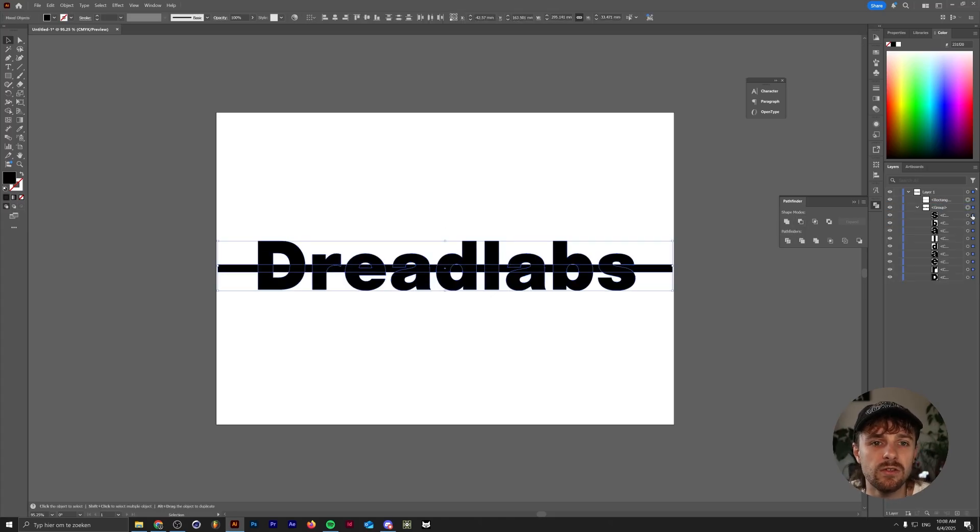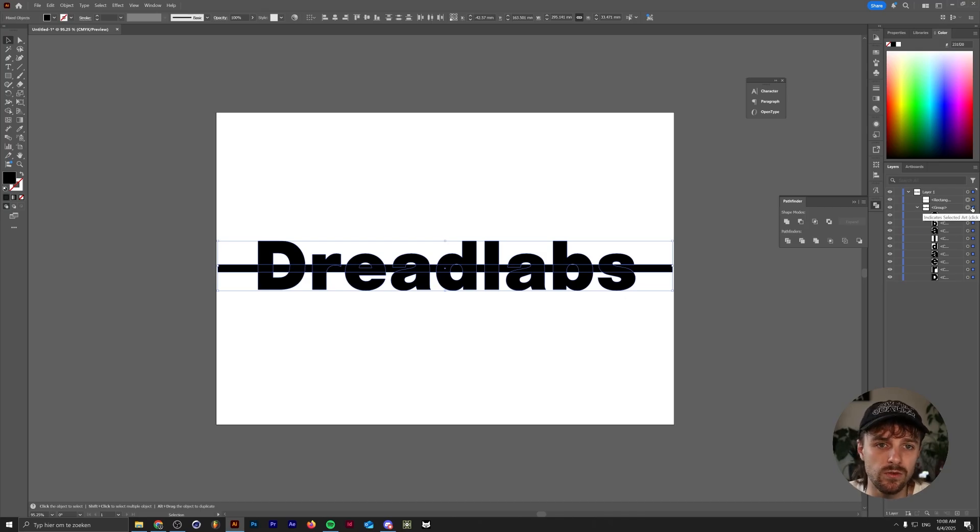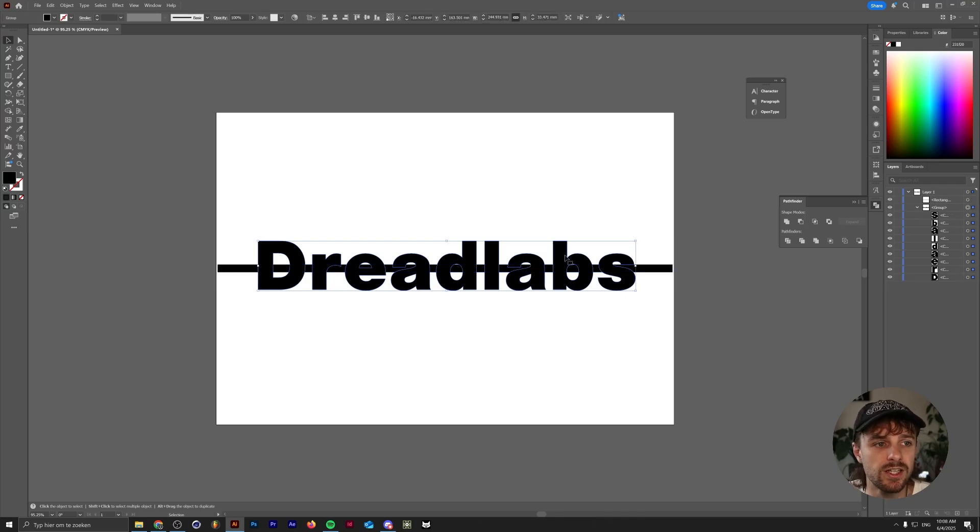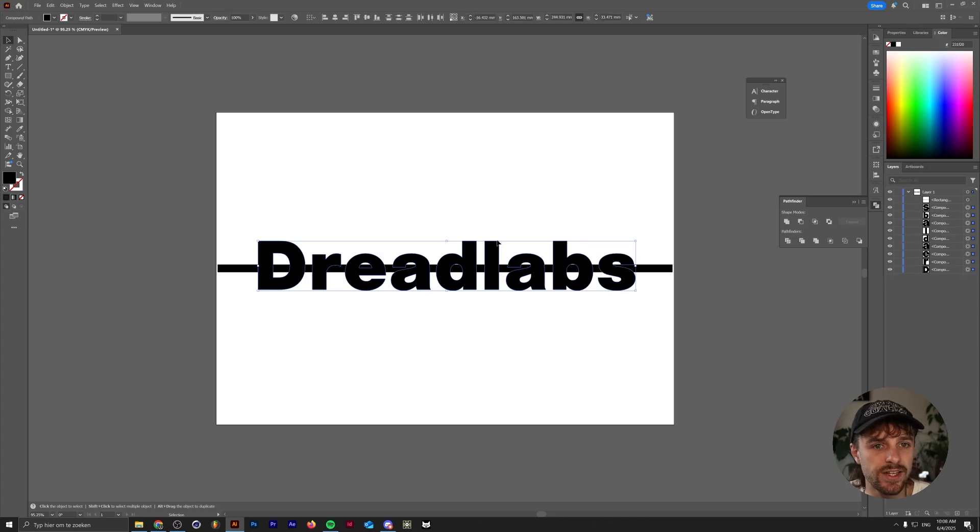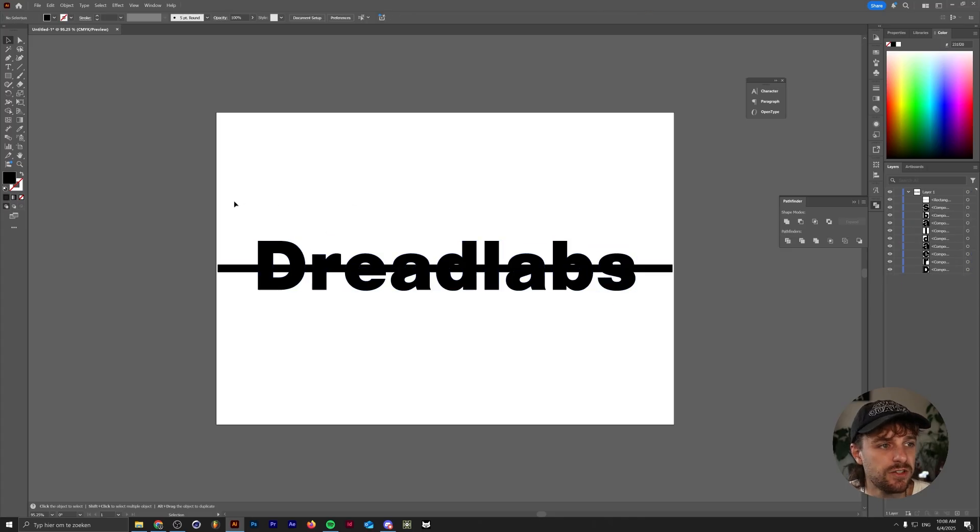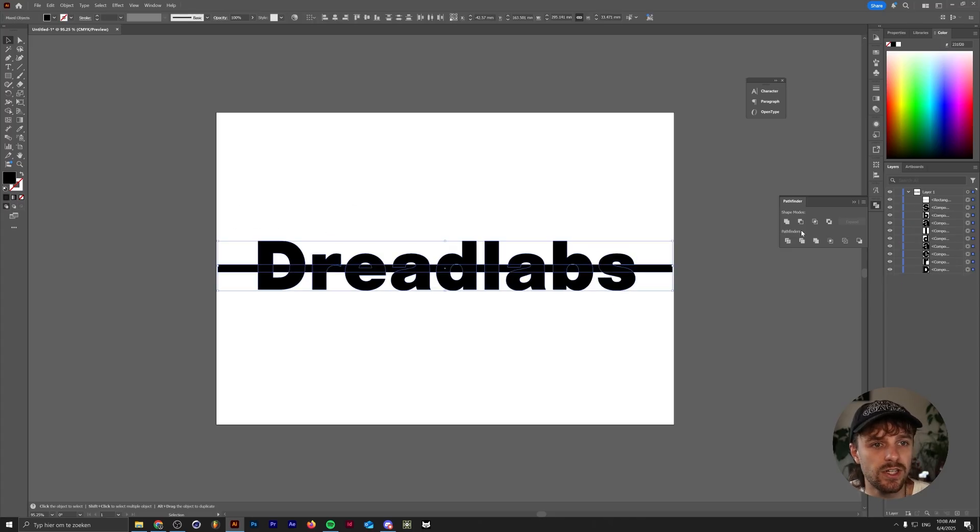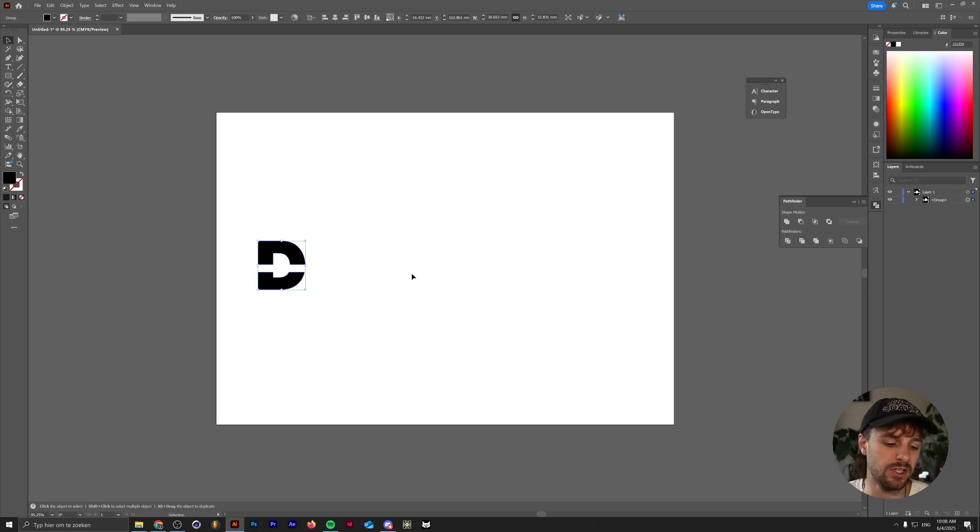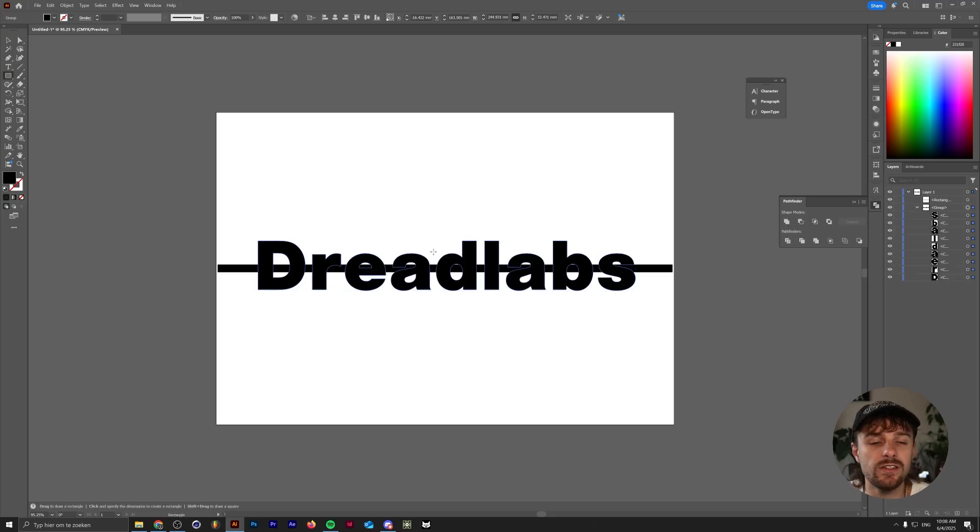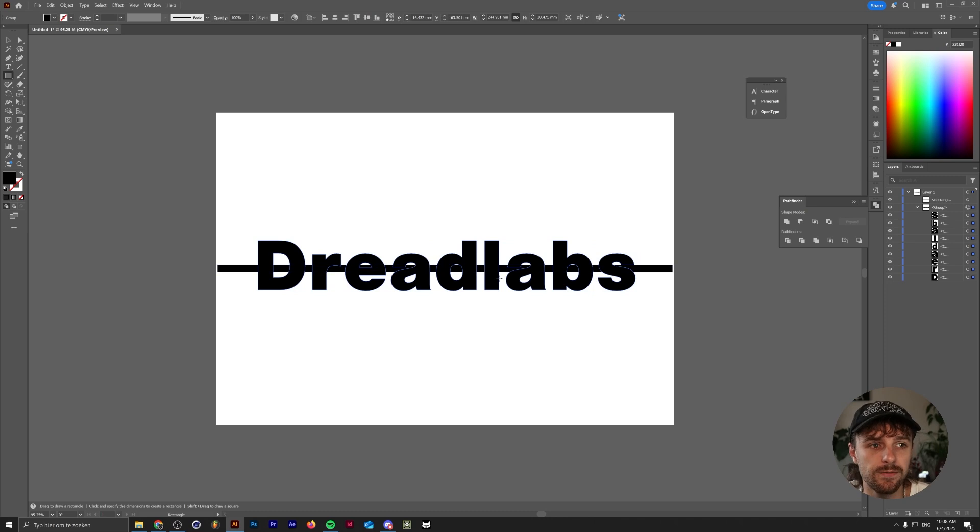This is kind of the same thing that happens if you just select multiple objects in one go. For example, if we right click on the group and then click on ungroup here, we now have a selection of multiple letters. If we select all of them and use the minus front, it will just grab the top object and punch it out of the bottom object. So again, this is what we call a group object.